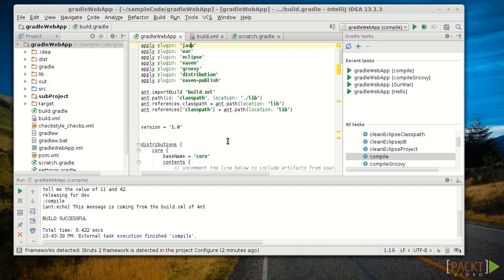And that's the IntelliJ support for Gradle in a nutshell. Its support is the richest of the three here we'll talk about tonight. And next we'll talk about Eclipse with Lee.